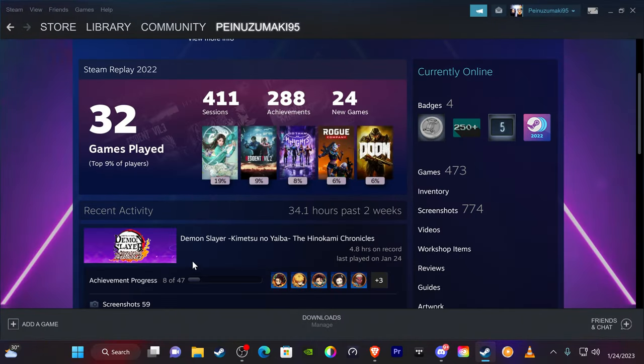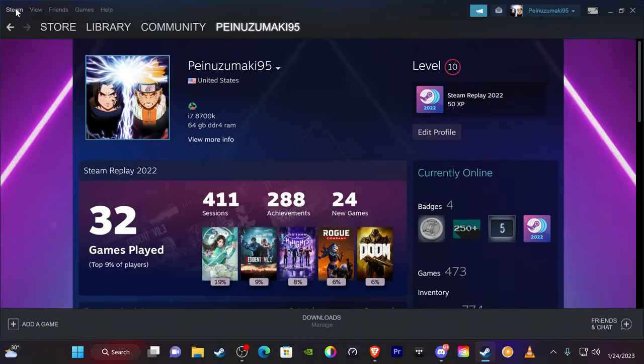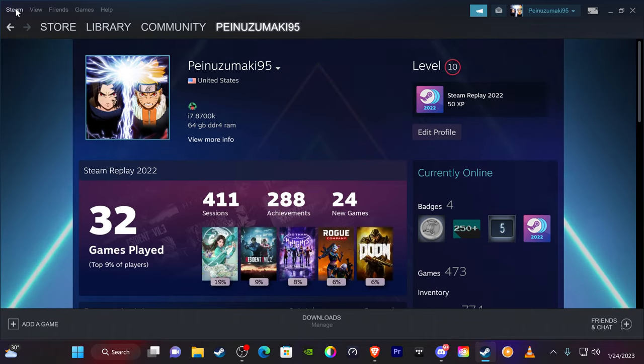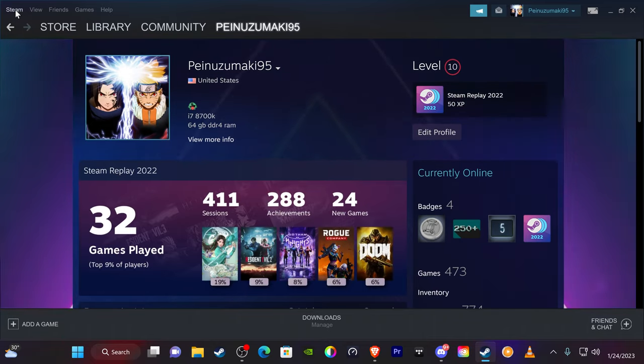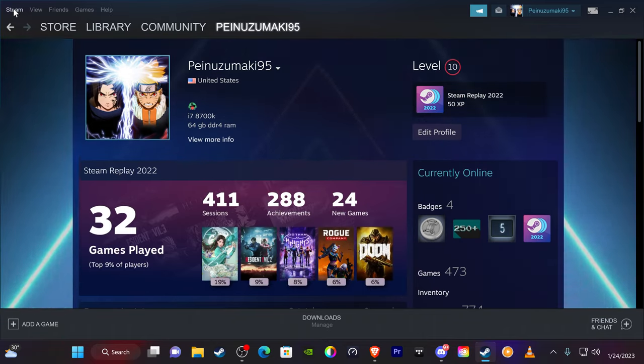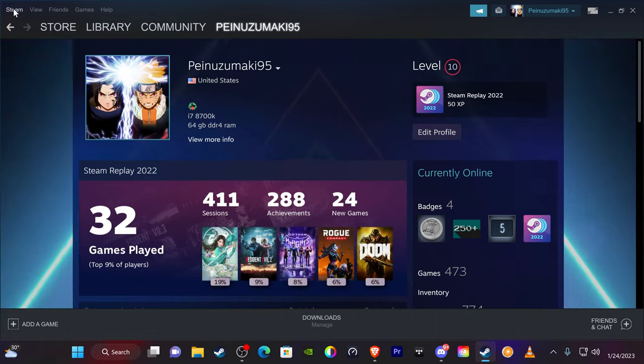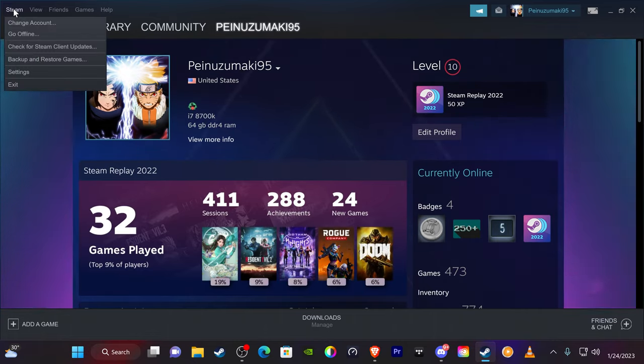Okay, first thing you want to do here is once you is logged into Steam, you're going to go into the client and click on Steam up top. It's going to be in the upper left-hand corner of the screen.